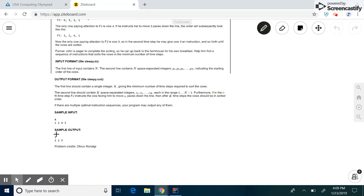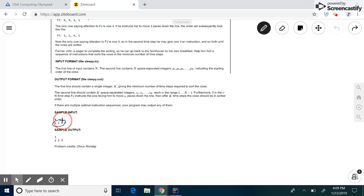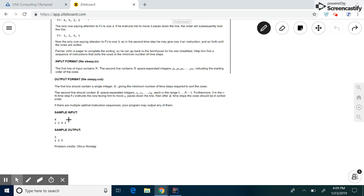First, we want to be able to print out the number of instructions Farmer John has to give and what they are. Let's try to bound the number of instructions. If he gives them an ideal amount of instructions, at most the first n minus 1 cows will sort themselves around the last cow. This last cow should never be given an instruction because ideally cow 4 will move to its place, cow 2 will move to its place, and cow 1 will move to its place, such that cow 3 will never have to move and will be sorted.